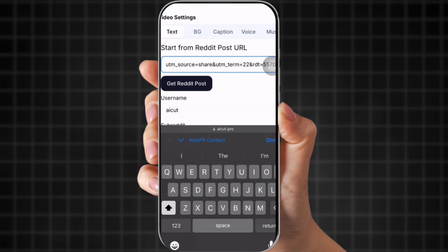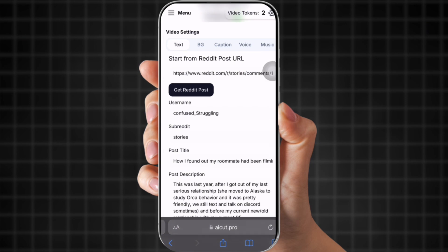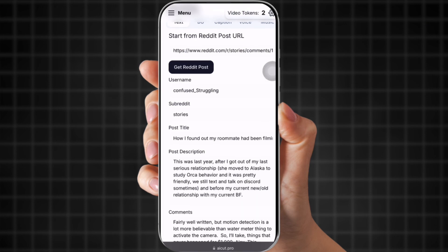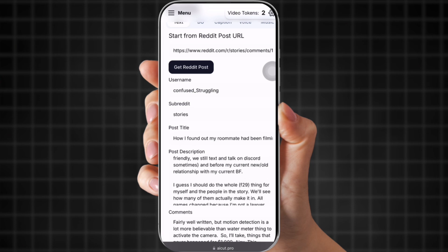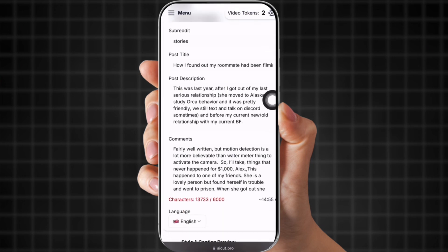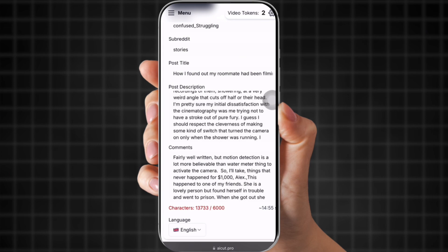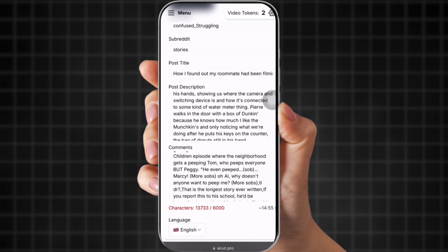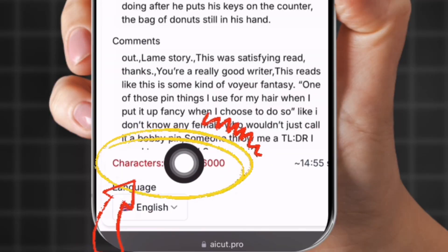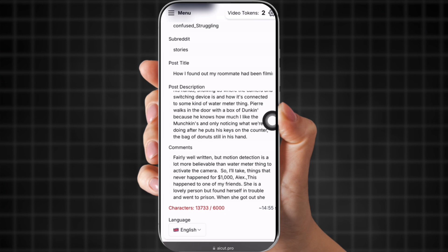You're going to paste the Reddit link, then click 'get Reddit post.' It just puts the post on there for you. You can change the username or the subreddit, but I usually keep it so I can give credit to the person who made the story. This is the post description and then the comments — I usually don't keep the comments, but you can keep a couple if you want. Make sure the story isn't too long; at the bottom it says characters. You're only able to have 6,000 characters, so make sure you find a story that fits.